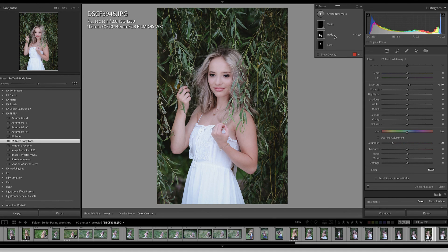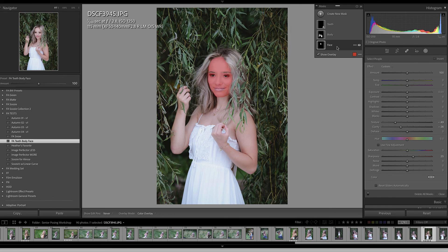Something interesting happened with the body, so let's go ahead and show these mask overlays. The face mask looks pretty good — yes. The body mask also actually did a good job. I thought it had selected something in the background, but maybe not. I hope that you found this useful. I'll see you in the next video.